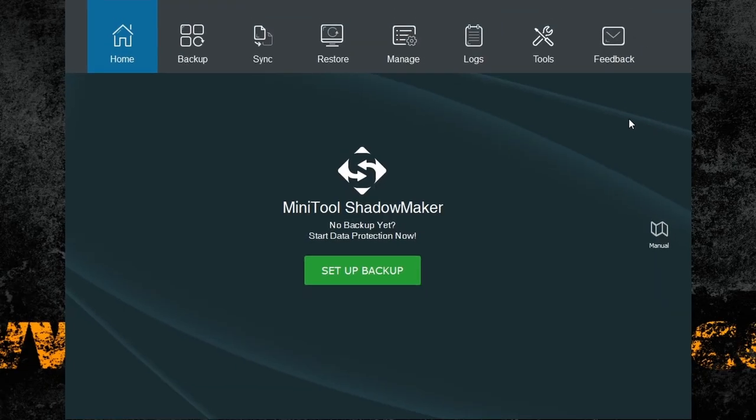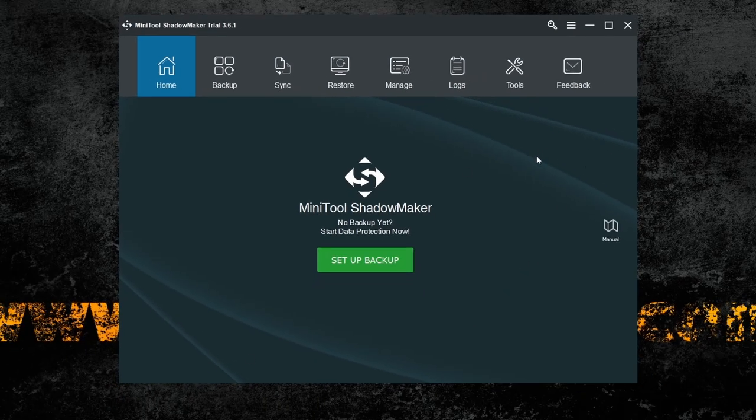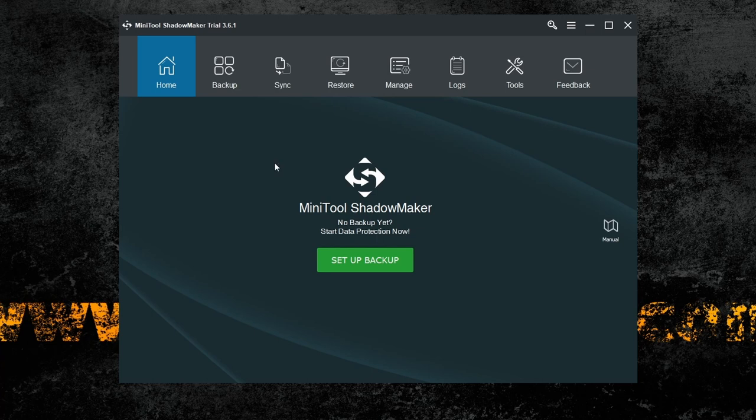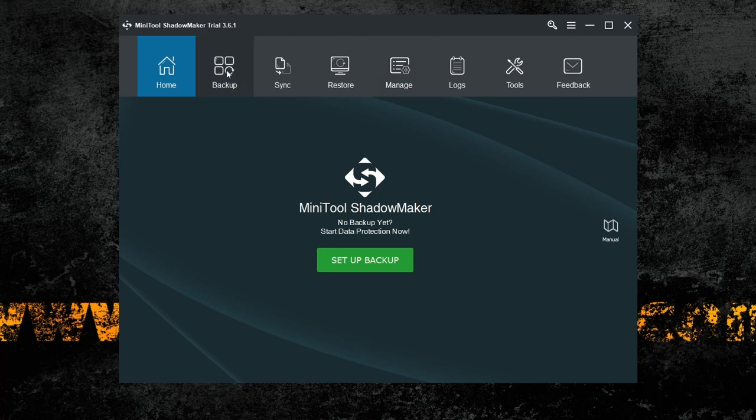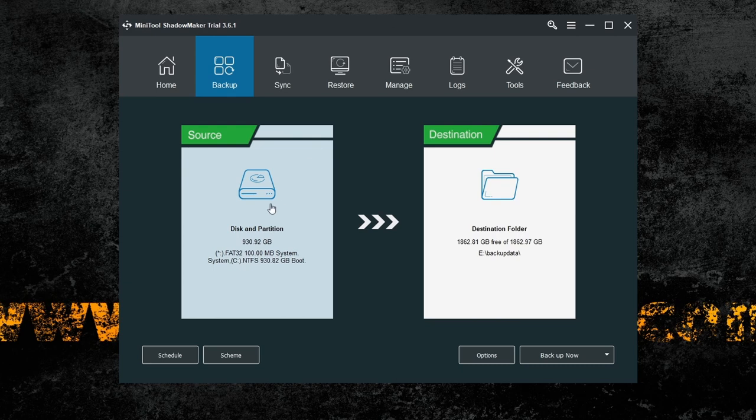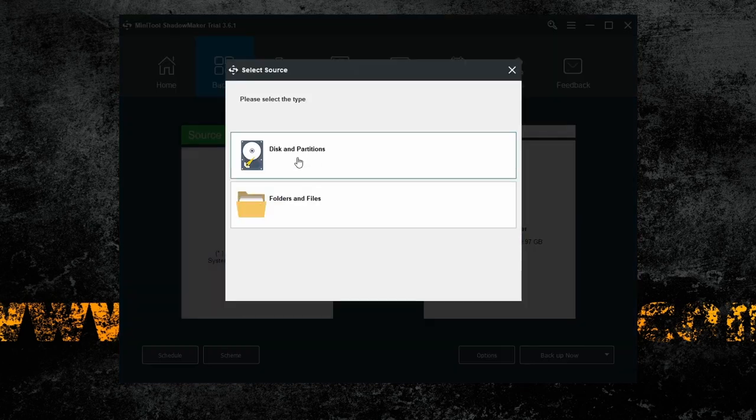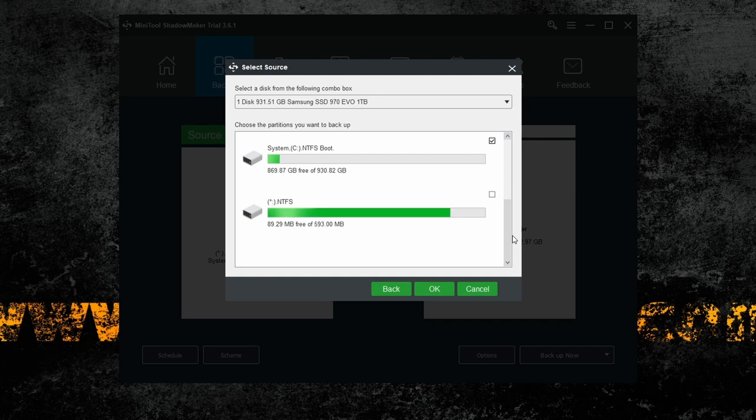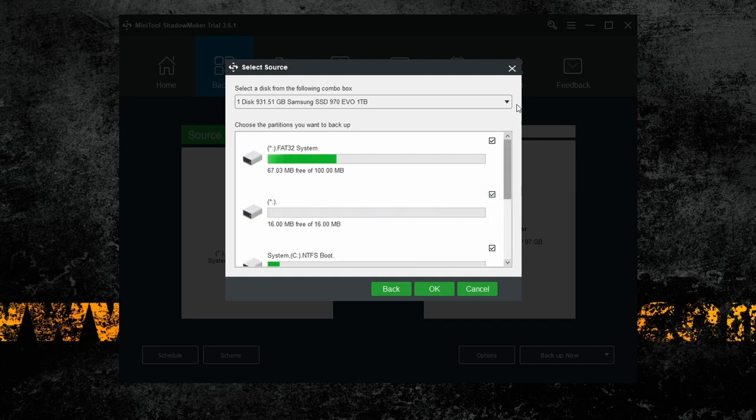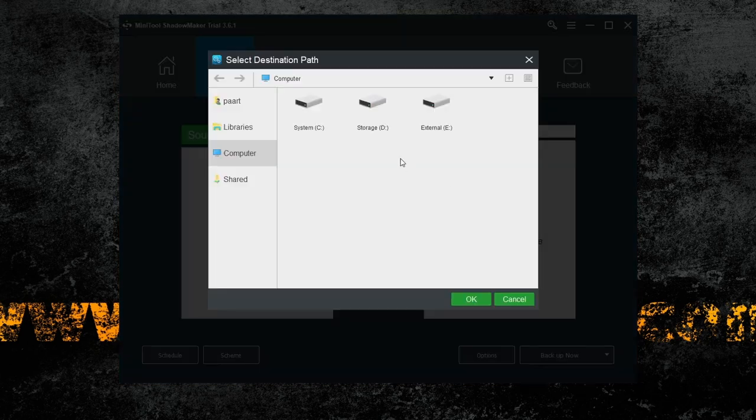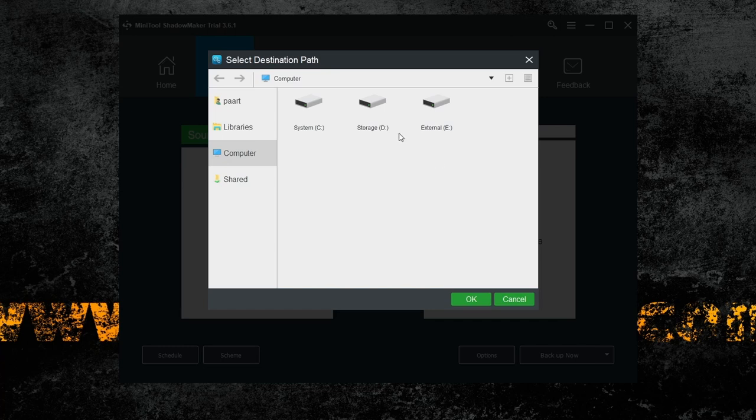So now we have MiniTool Shadow Maker open, and as you can see, the tool is pretty straightforward: backup, sync, restore, and so on. You don't really need an exact guide how to use this tool, it's pretty intuitive. I click on backup, and here we have source and destination. On source you select either your system or the whole drive. I will select everything, this is my main local drive, and I press OK.